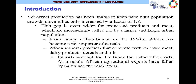This gap is even wider for processed products and meat, which are increasingly called for by a larger urban population. From being self-sufficient in the 1960s, Africa has become a net importer of cereals. Africa imports products that compete with its own products — meat, dairy products, cereals and oils. Imports of these commodities into Africa account for almost two times the value of exports. As a result, African agricultural exports have fallen by half since the mid-1990s.